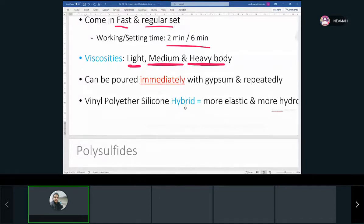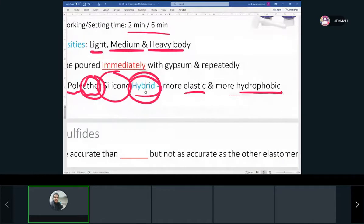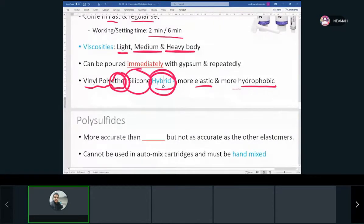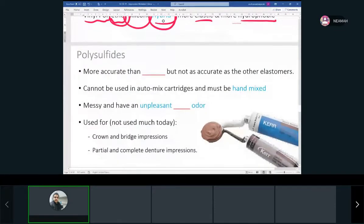Polyvinyl siloxane: wait about two hours because hydrogen is releasing. Polyether: you can pour it immediately — that's a good thing, and it can keep its elasticity. The vinyl polyether silicone hybrid is more elastic and more hydrophilic, combining the good qualities of both polyether and polyvinyl siloxane.